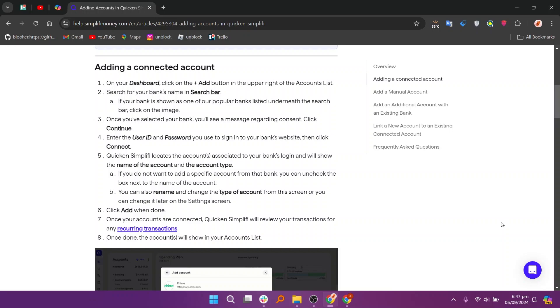Quicken Simplify locates the accounts associated with your bank's login and will show the name of the account and the account type. If you do not want to add a specific account from that bank, you can uncheck the box next to the name of the account.